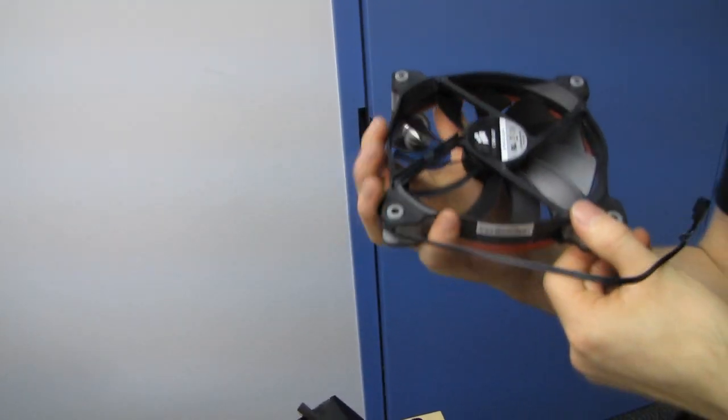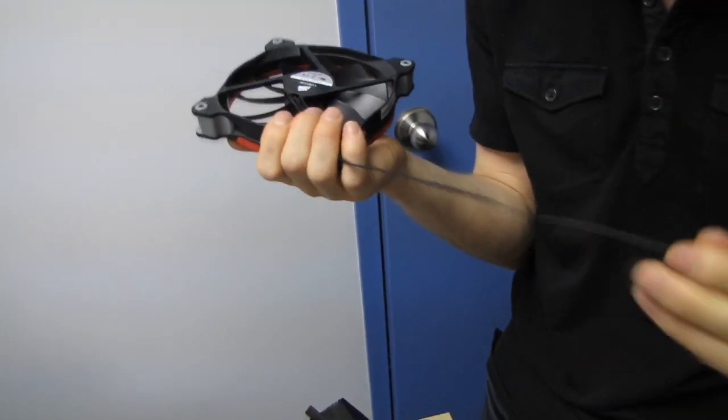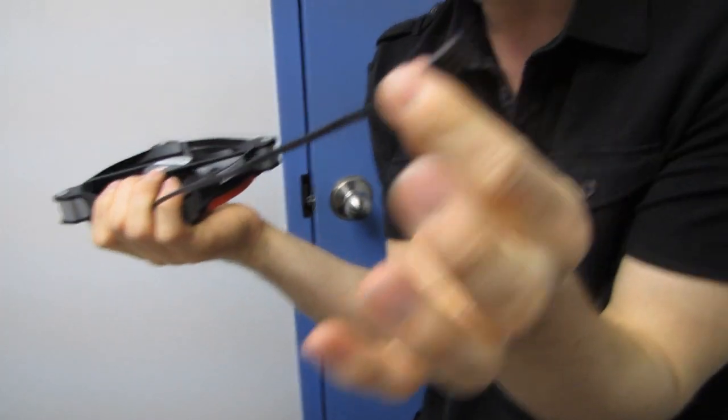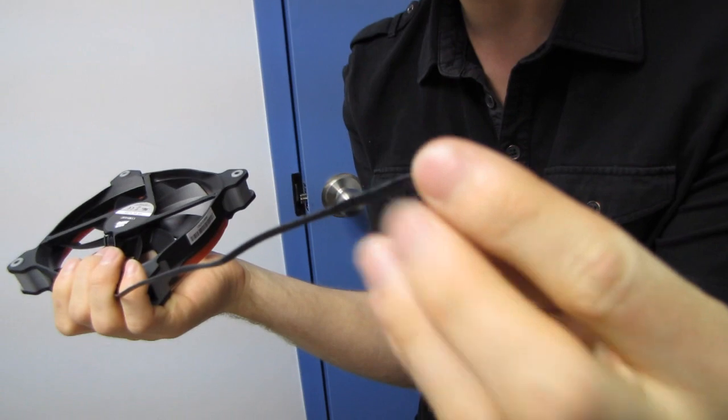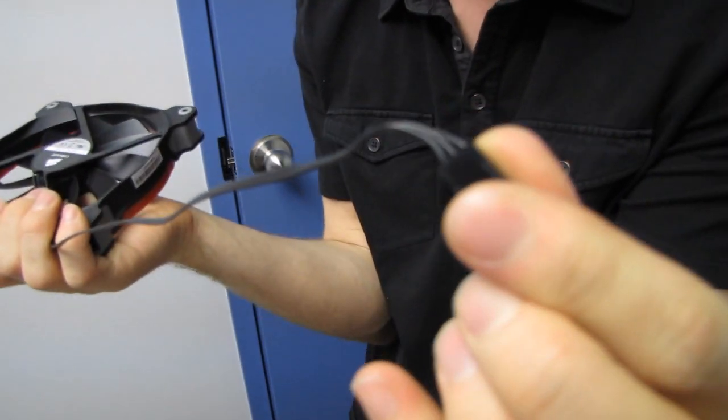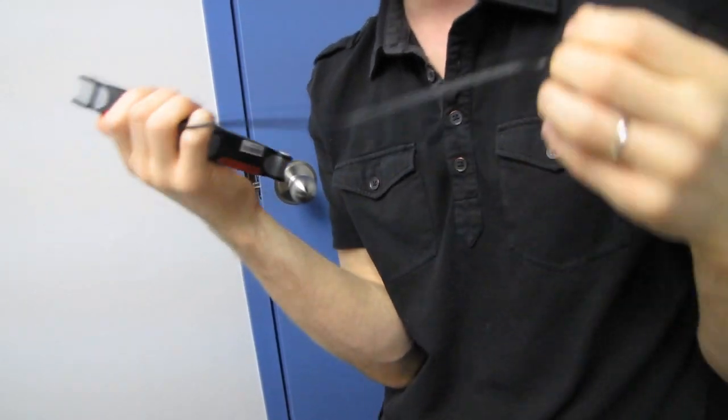You can also see little touches like using all black connectors and all black wires. These are things that Corsair first started doing on their power supplies to really set them apart from the competition in terms of aesthetics.